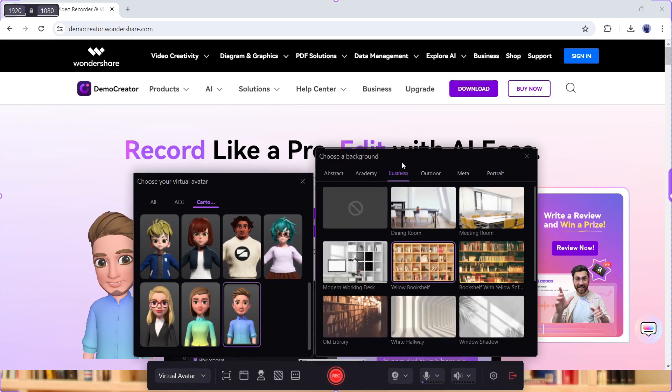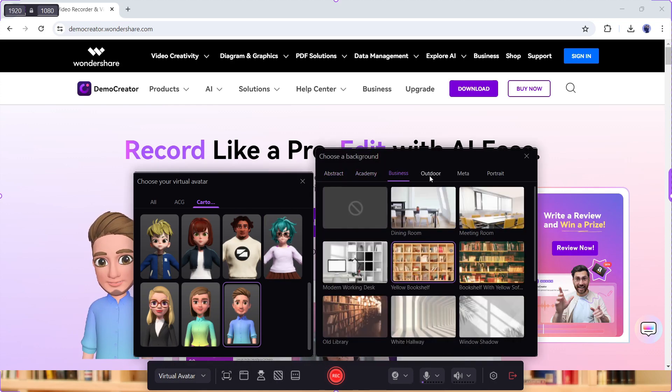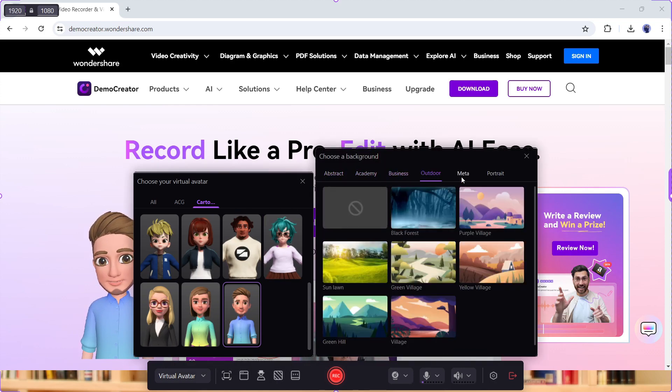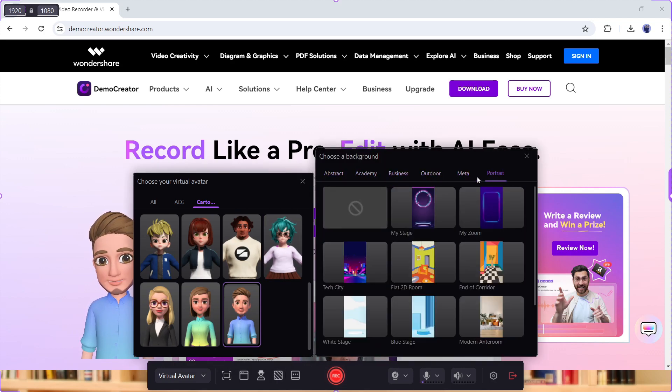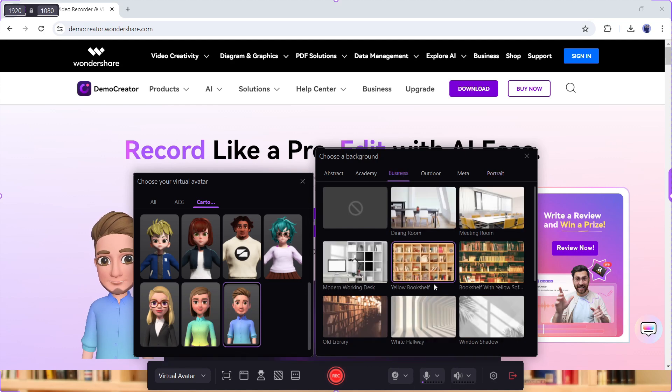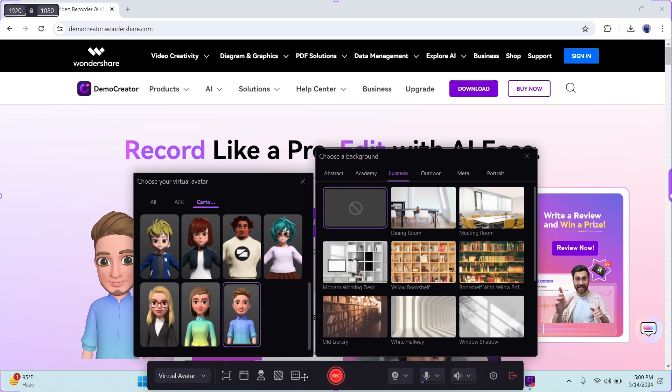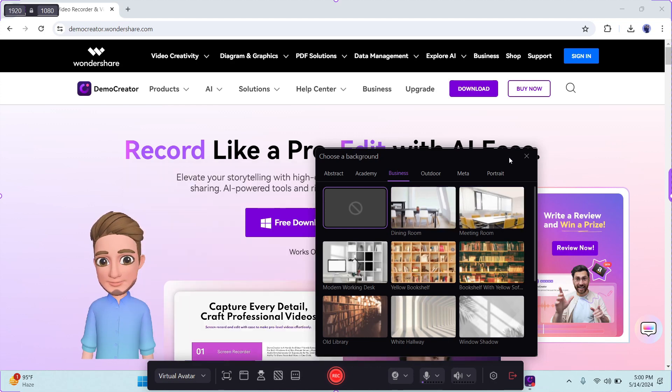The next option is for the background. If you want to add a background to your avatar, then you can do it from here. There are so many interesting backgrounds available here. Just select one of them and download it to use. I will go without any background.